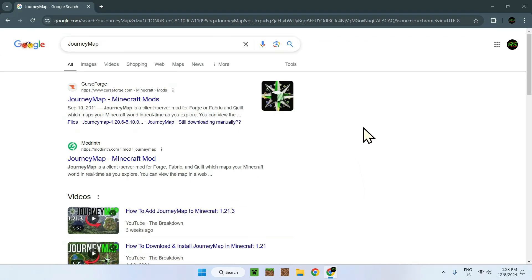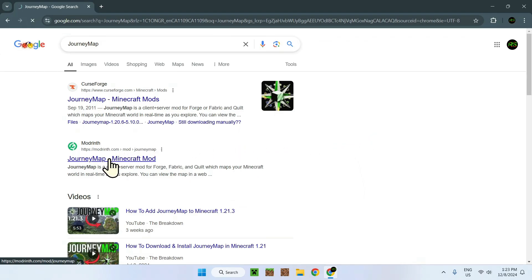Search up JourneyMap and you'll be sent to this Google page. Go to JourneyMap on Modrinth, and the link will send you here as well. Here you'll be on the JourneyMap Modrinth tab. All you need to do is go to the versions.